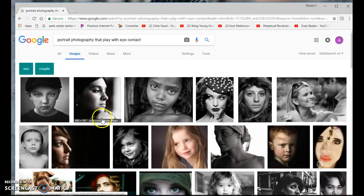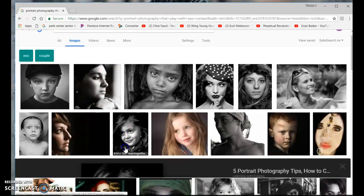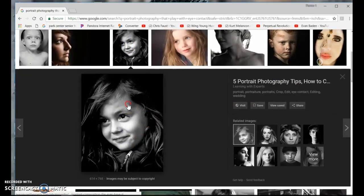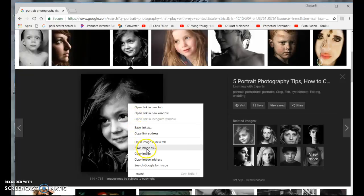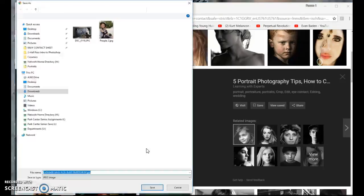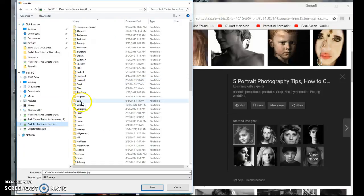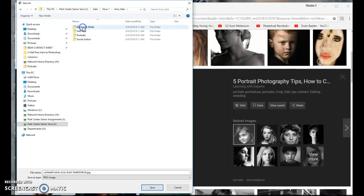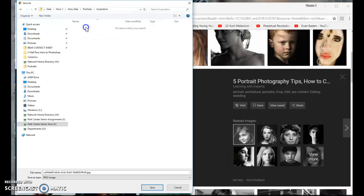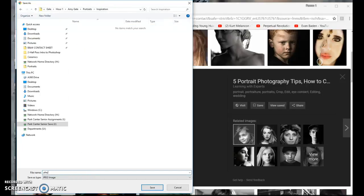Maybe I really like this one. I'm going to right-click and save the image as, and then I'm going to go back into my J drive folder under Portraits, Inspiration. This one is 'with my contact,' and you always have to have the .jpg at the end.